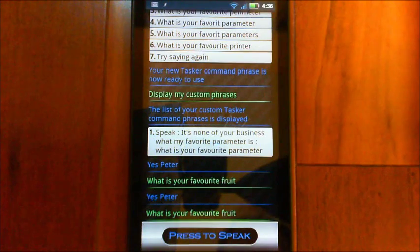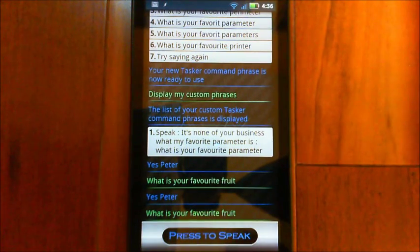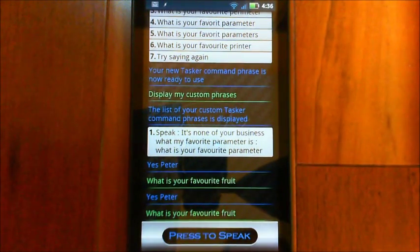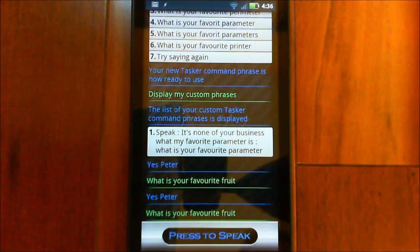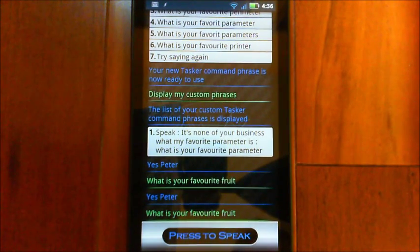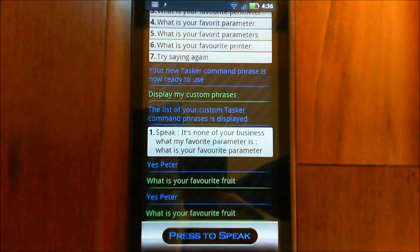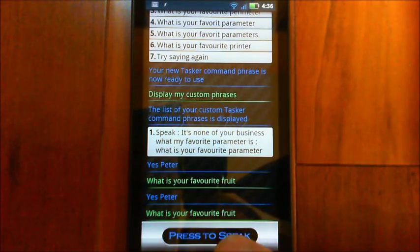So it doesn't write it on the screen because it's actually just sending it off to Tasker, but basically it's taken that phrase and built it up and sent it off to Tasker and it speaks it back out. Now we can do a new one for the Bluetooth.